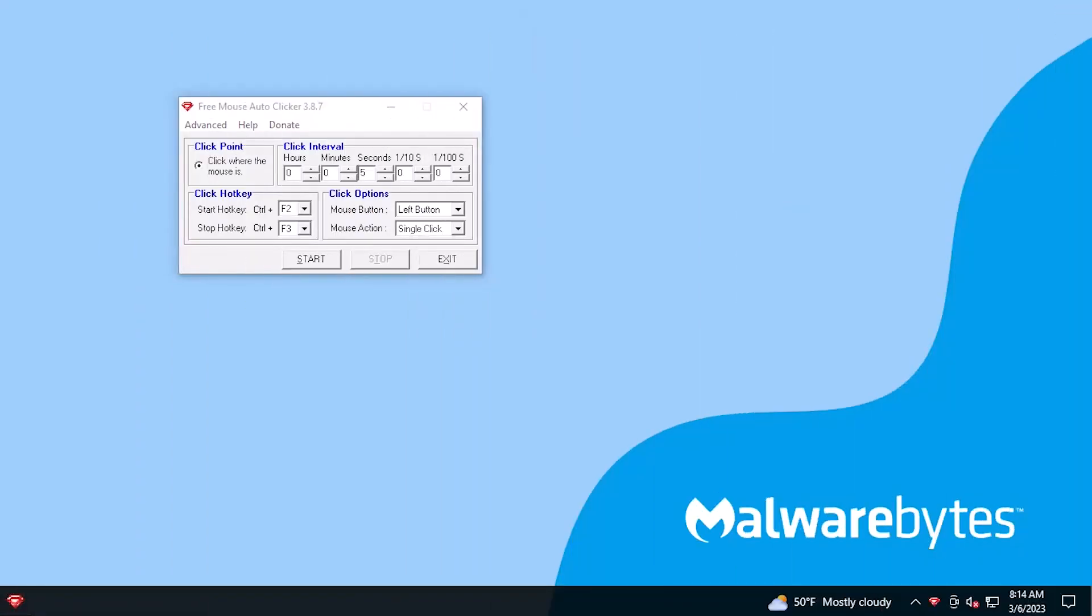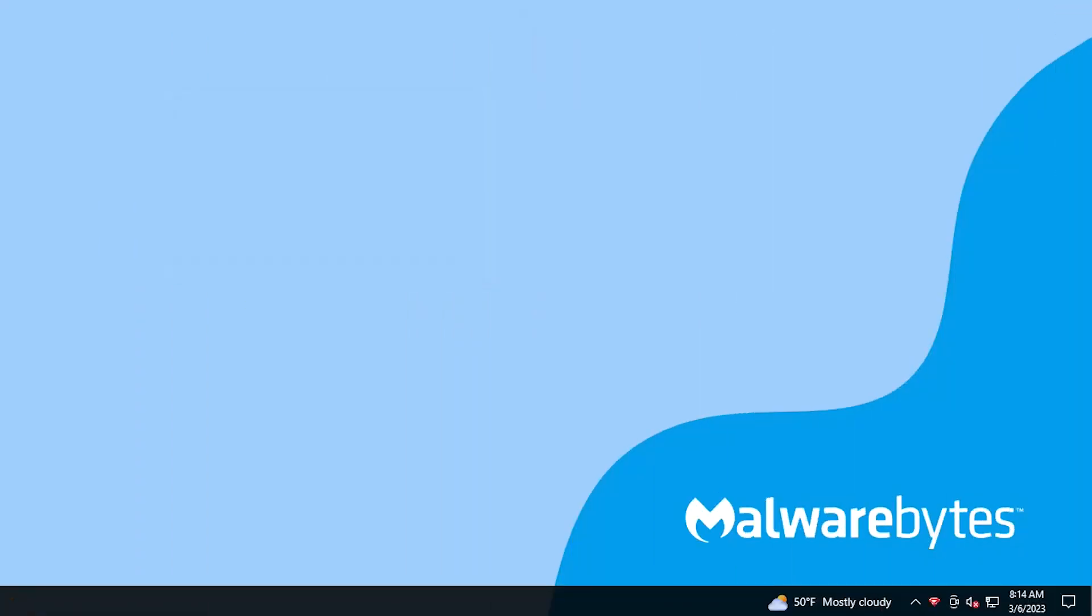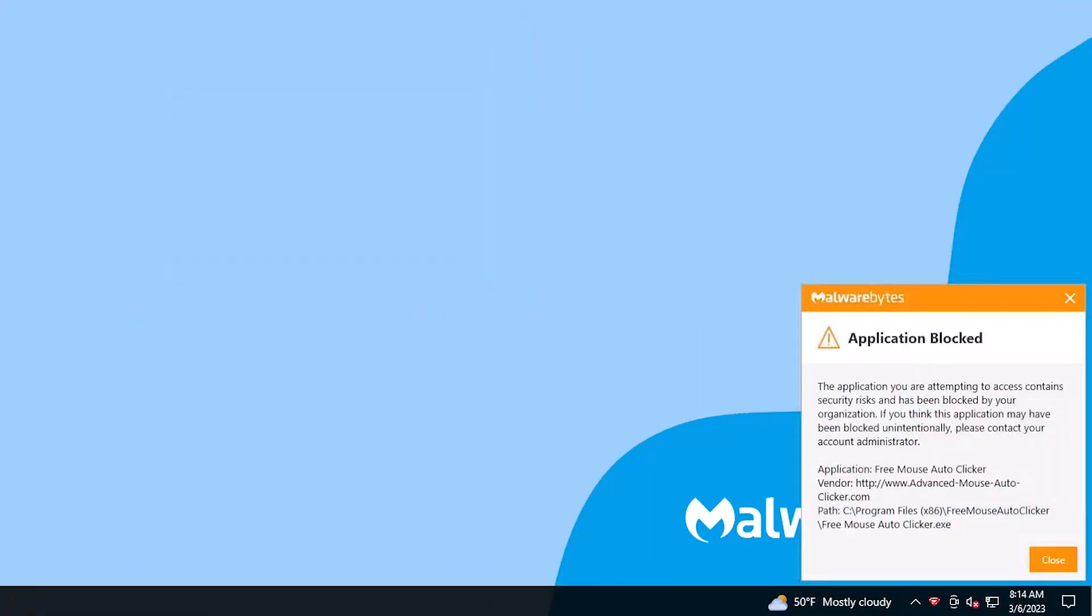When a user attempts to open a blocked app on an endpoint, they receive a message that it is blocked. This message can be customized in Nebula.